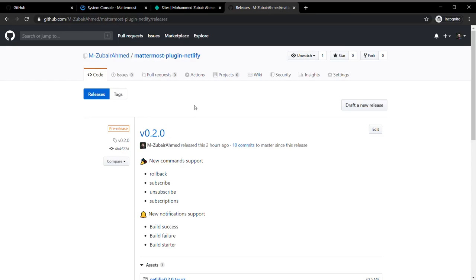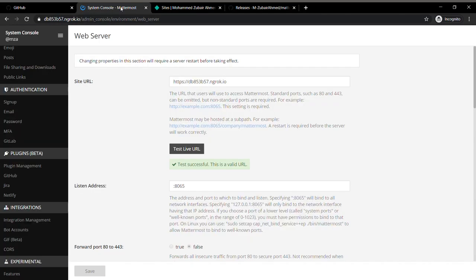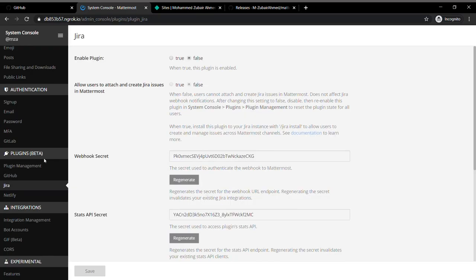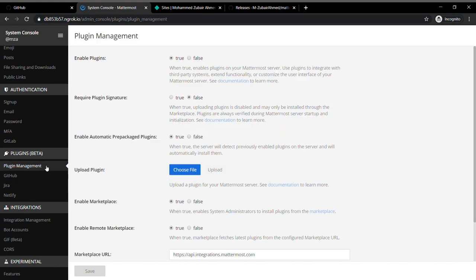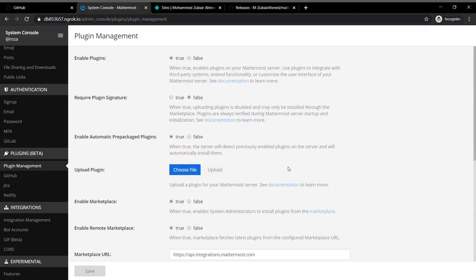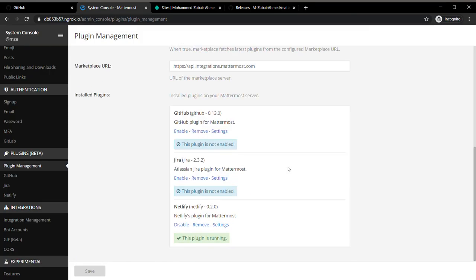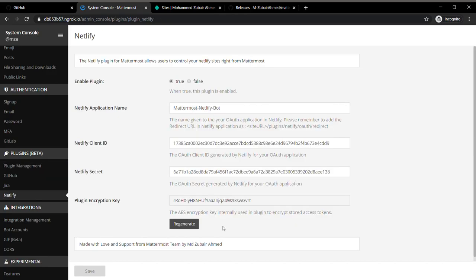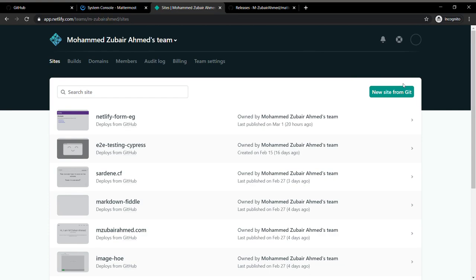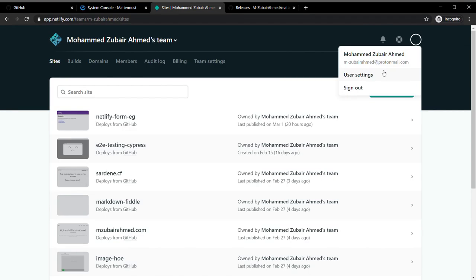To start with, you can download the latest release from the release page of the plugin, head back to your console, and drop it in your plugin management.